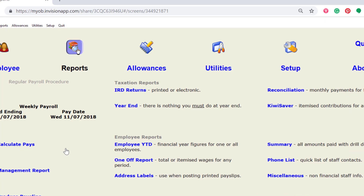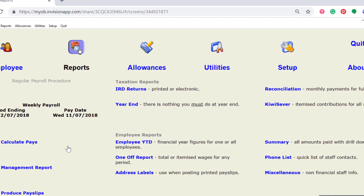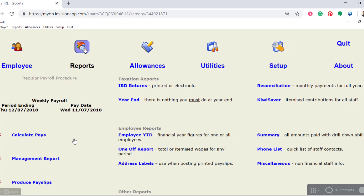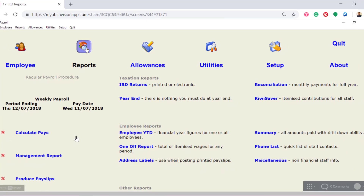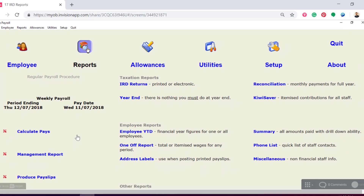So there you have it — that's how you do payday filing in MYOB ACE Payroll. I hope you found that demo useful. If you've got any questions at all, you're welcome to give us a call on 0508 328 283, or you can ring 0800 223 729. We're here to help — talk soon.